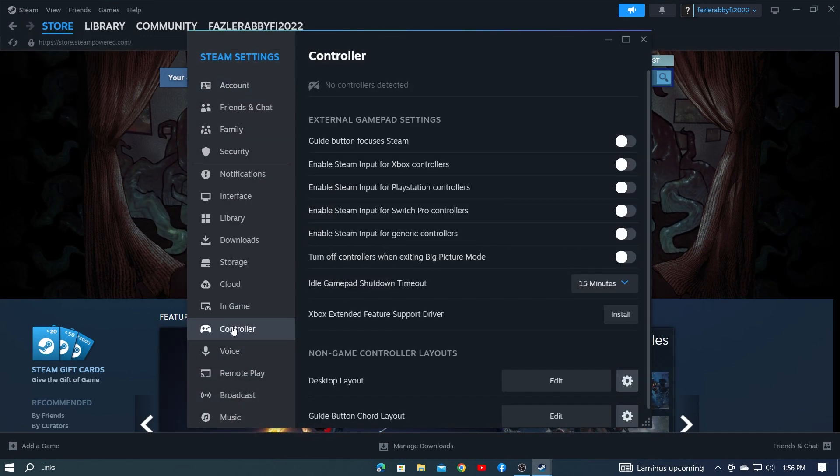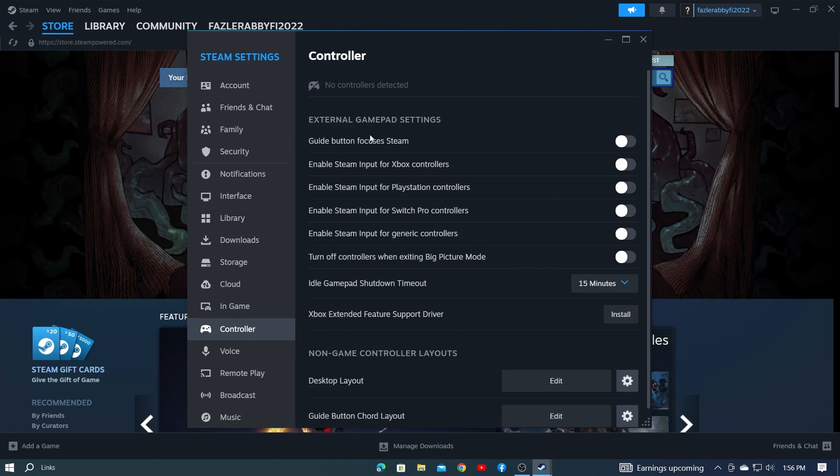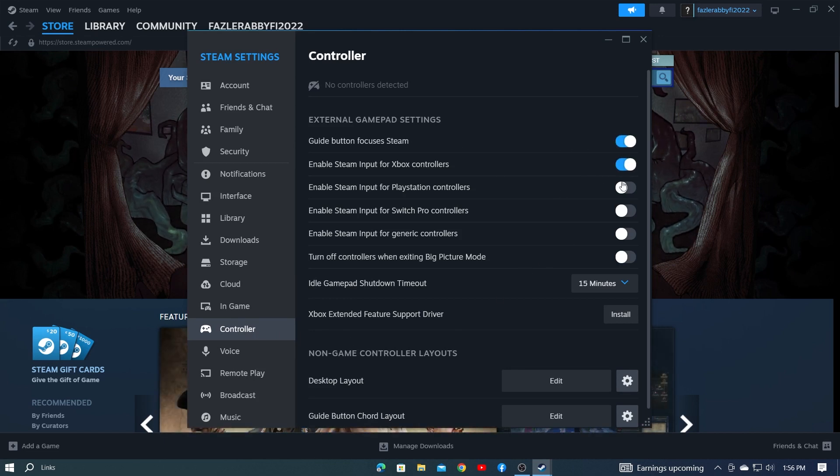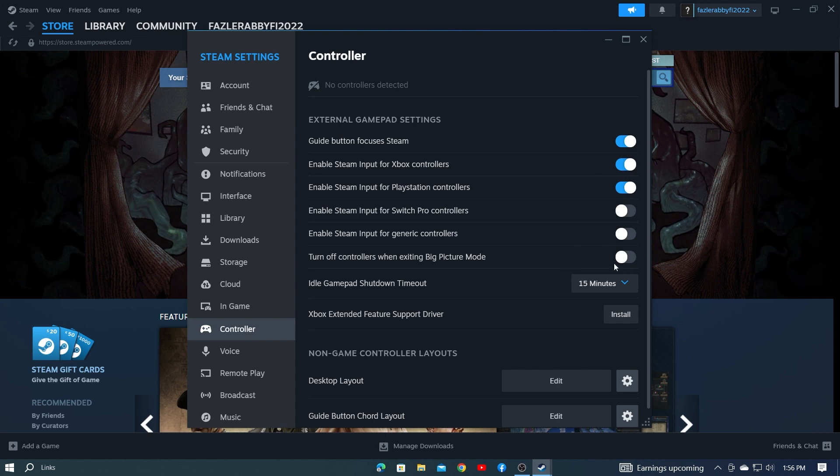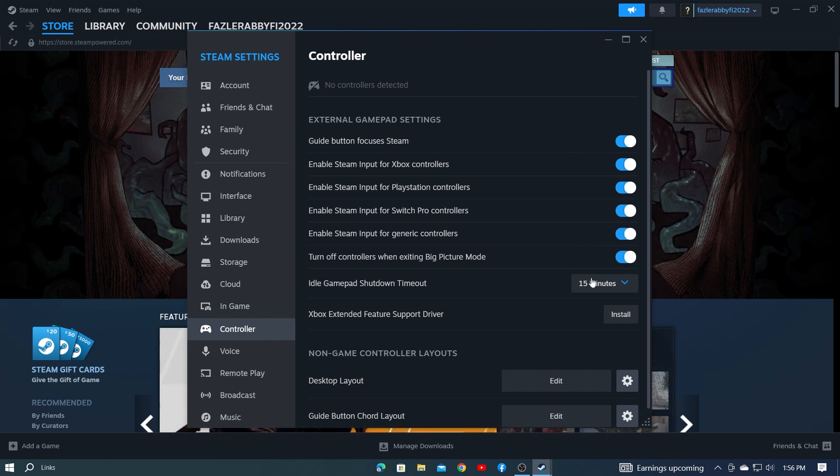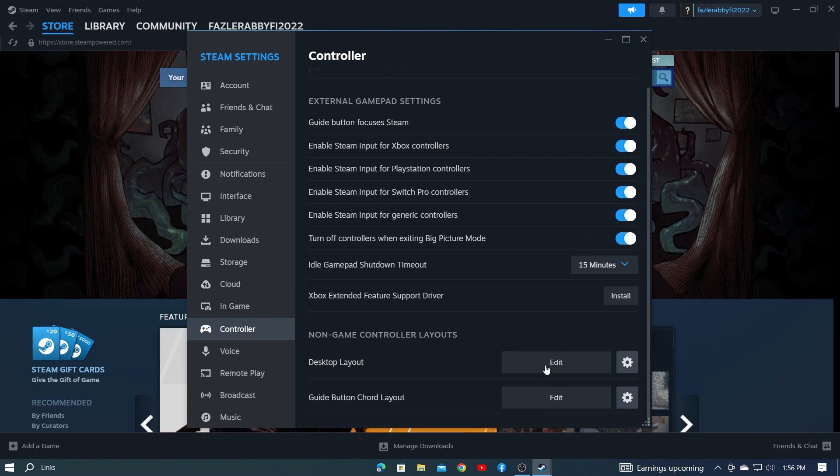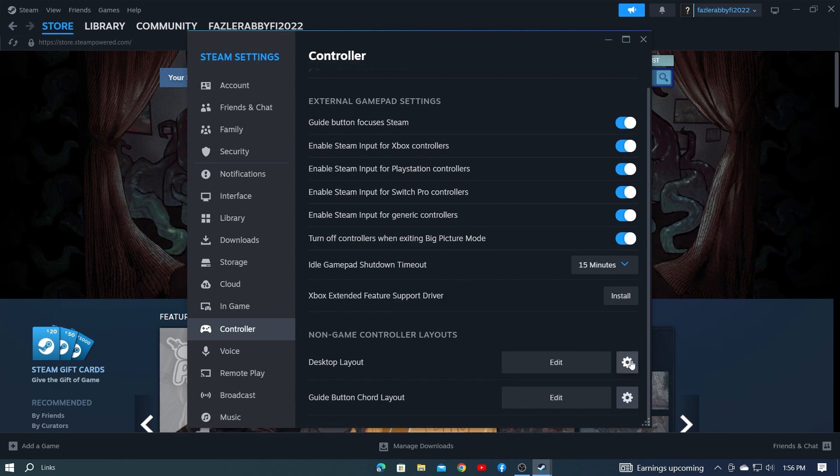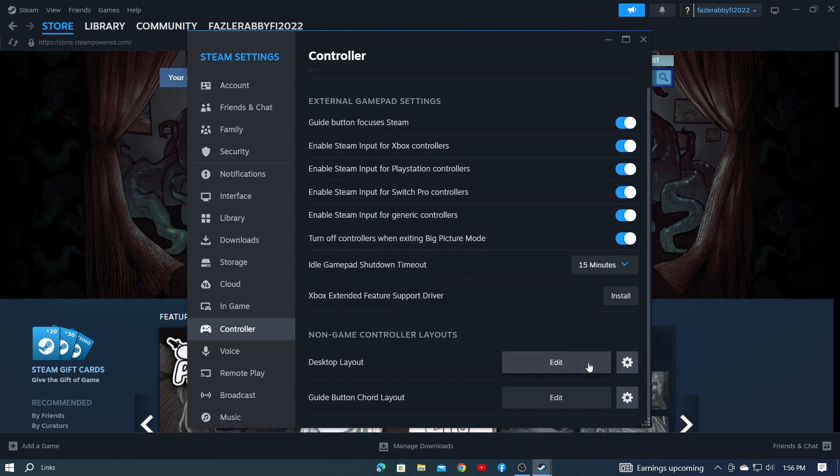Then you'll see many options here. Select the controller from here. Then there are many external settings. These controllers are all turned off. I'll turn them on from here. Just turn on the controllers you need and I'll show you all. After turning on all the options,